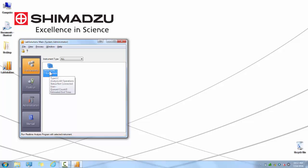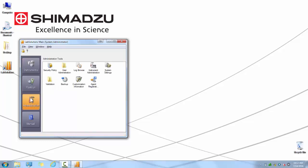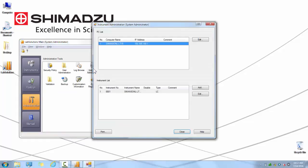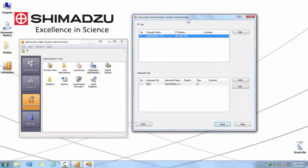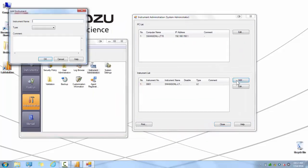To create a new instrument, first go to the Administration tab, double click on the instrument administration icon. You will see a PC list on the top and an instrument list on the bottom. From here, you can add a new instrument or edit an existing instrument. For the purpose of this video, we are going to add a new instrument.